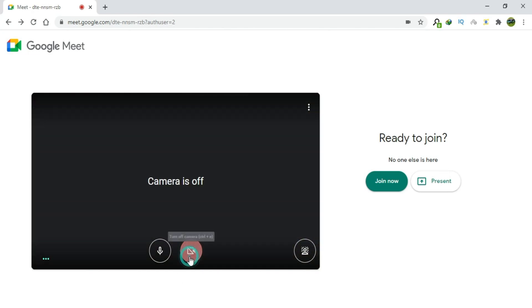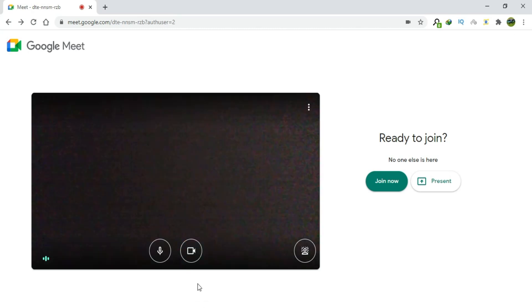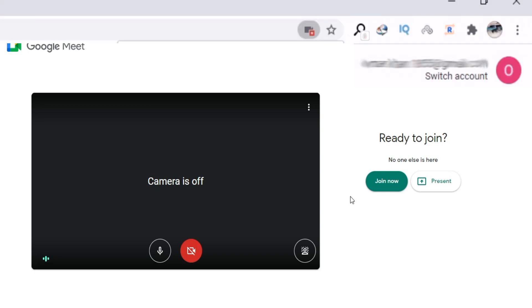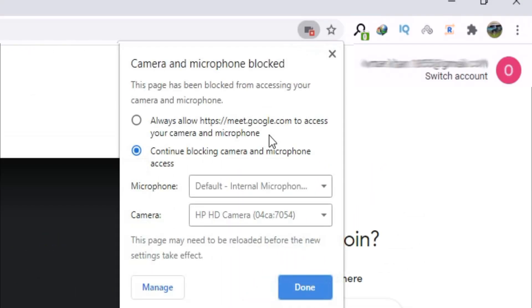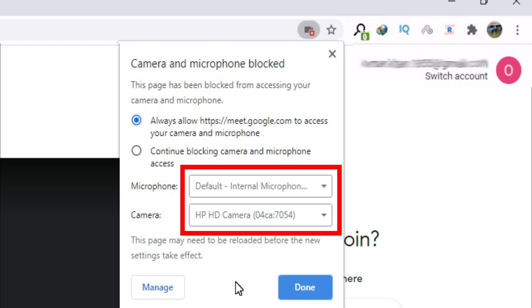The second way to unblock the camera is to click on this camera icon. Click on the option that says Always allow Meet Google to access your camera and microphone. Select the microphone and camera and click Done.